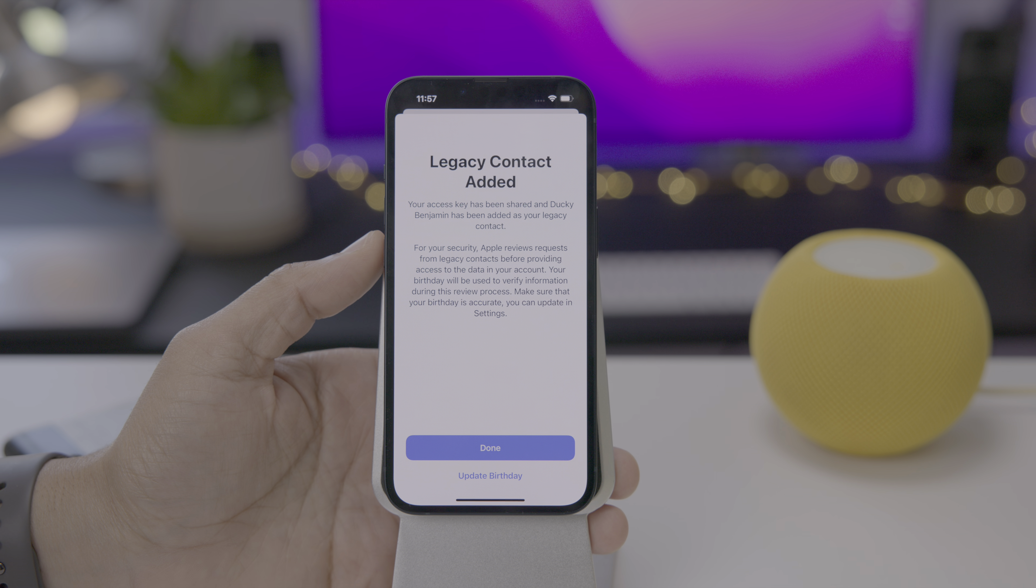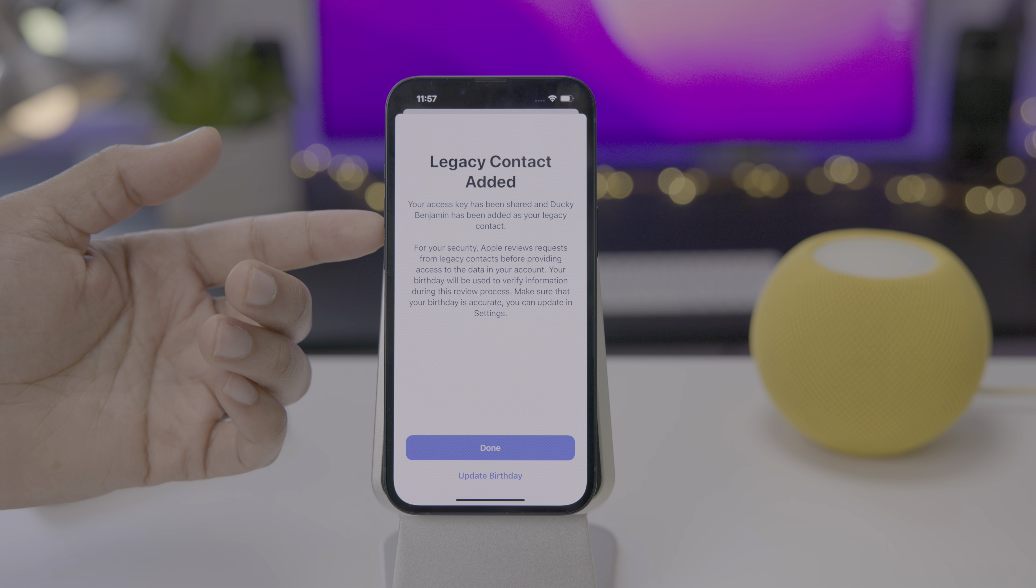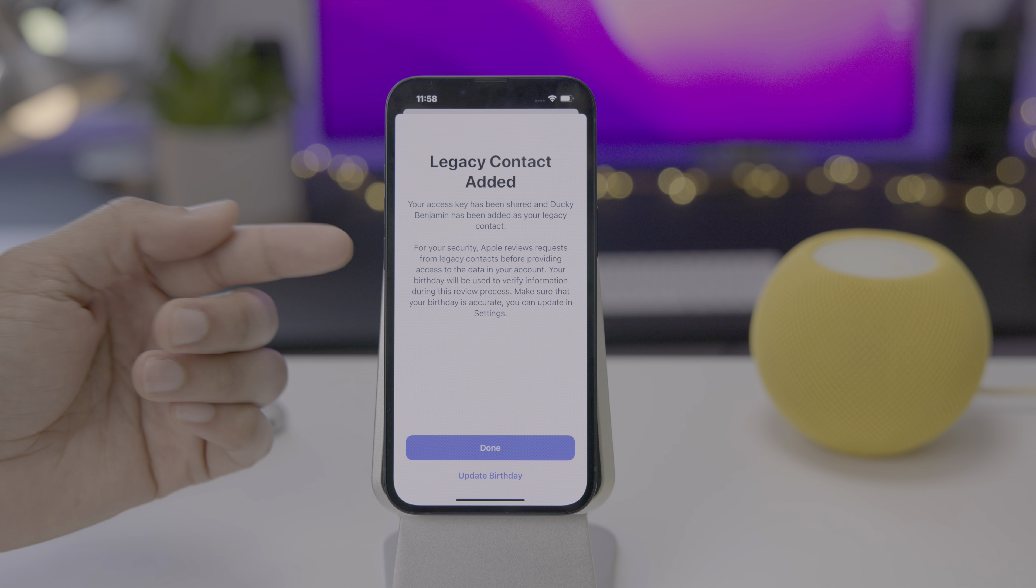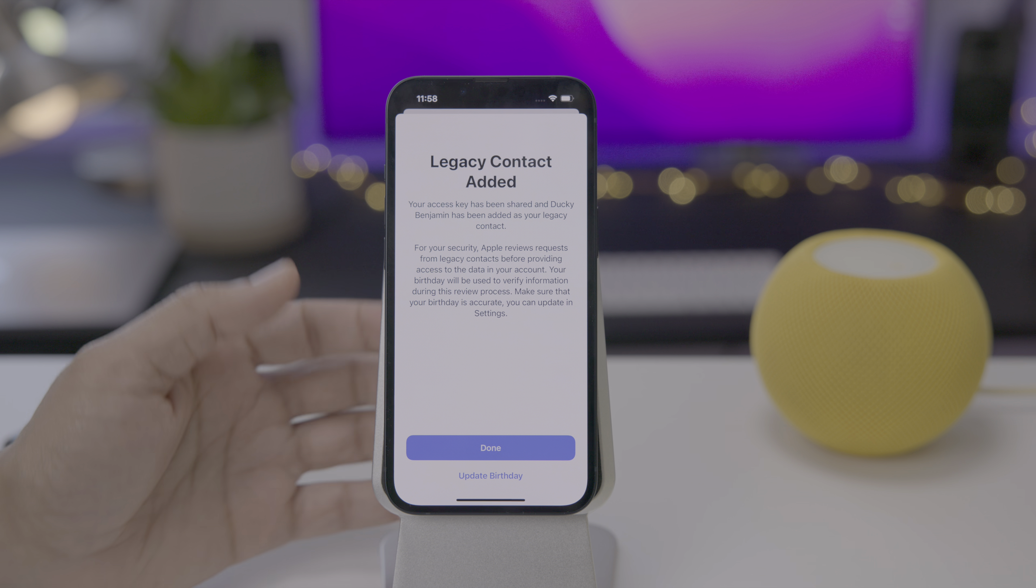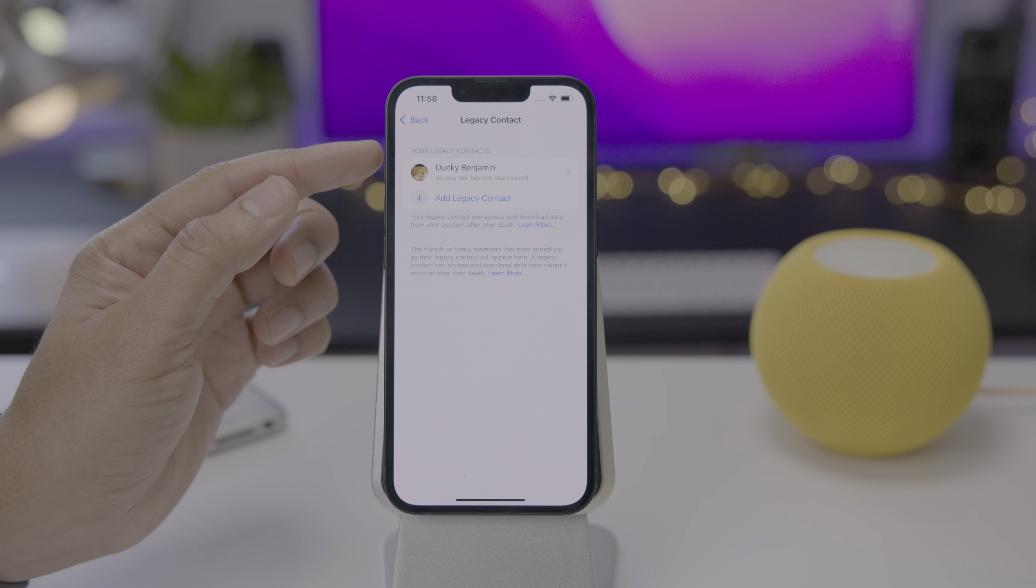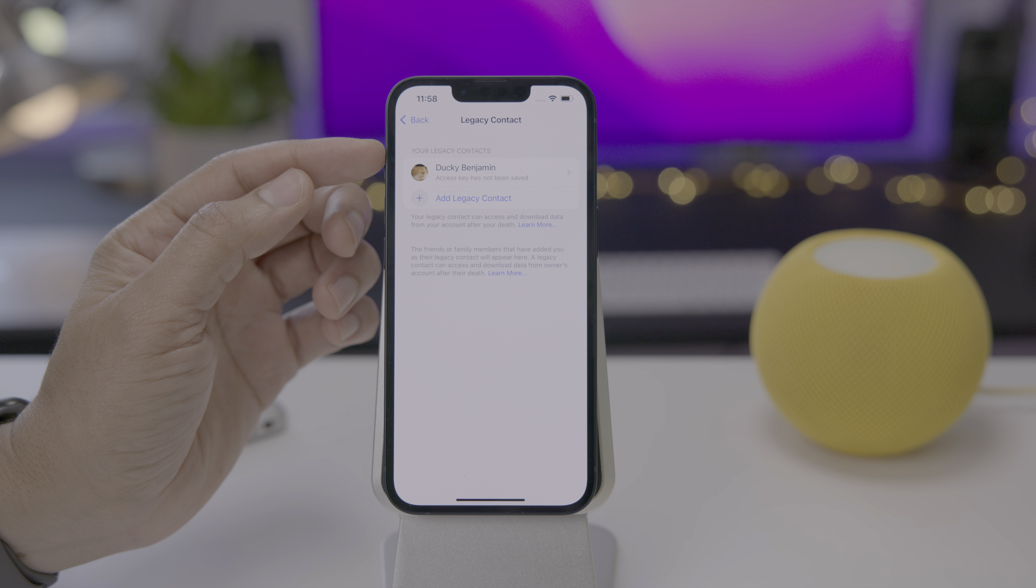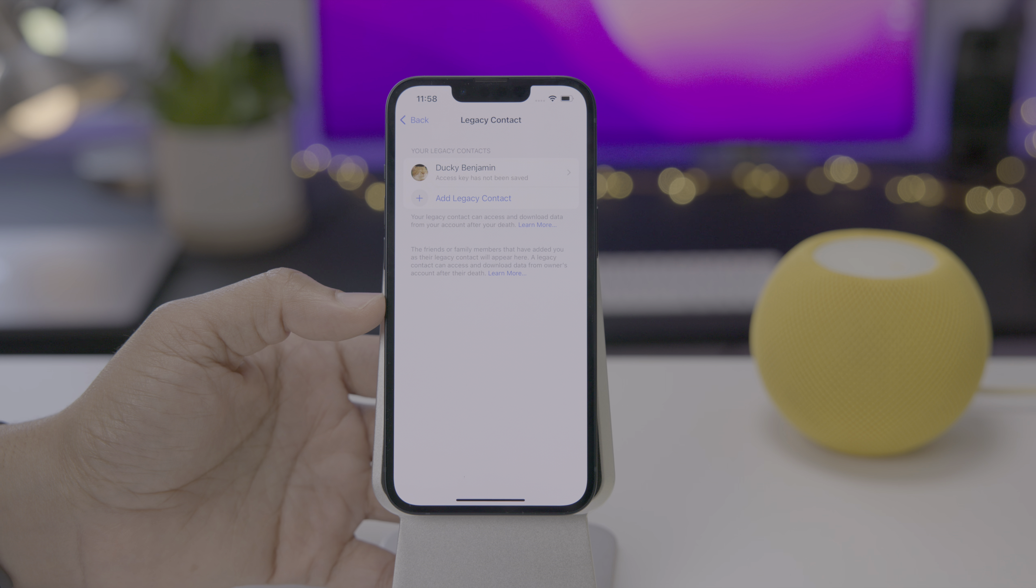There we go. Your access key has been shared and Ducky Benjamin has been added as your legacy contact. For security, Apple reviews requests from legacy contacts before providing access to the data in your account. And it's important that your birthday is up to date and accurate because that will be used to verify information during the review process. You could update your birthday right there from that link, but my birthday is correct. I'm just going to tap done. There we go. Now, eventually, once everyone's up to date with iOS version 15.2, they'll be able to save that access key on the recipient phone as well. All of the people that have added you as a legacy contact will appear right here down below.